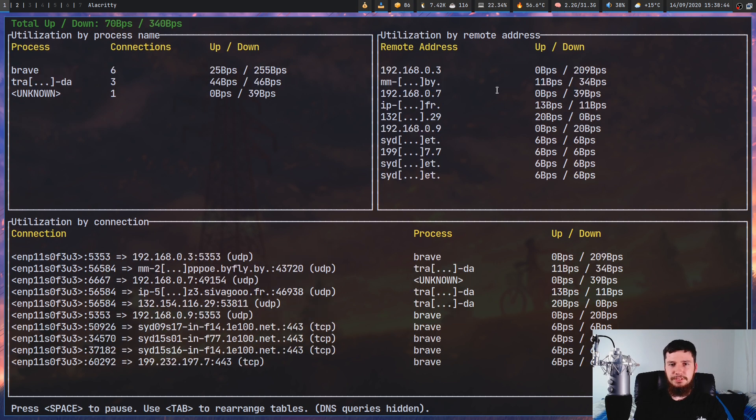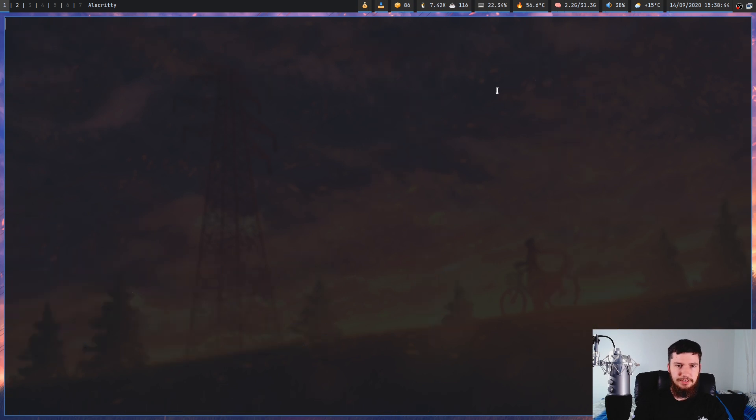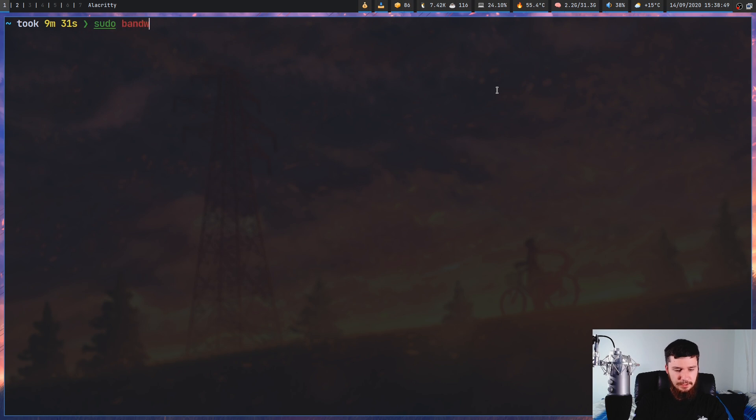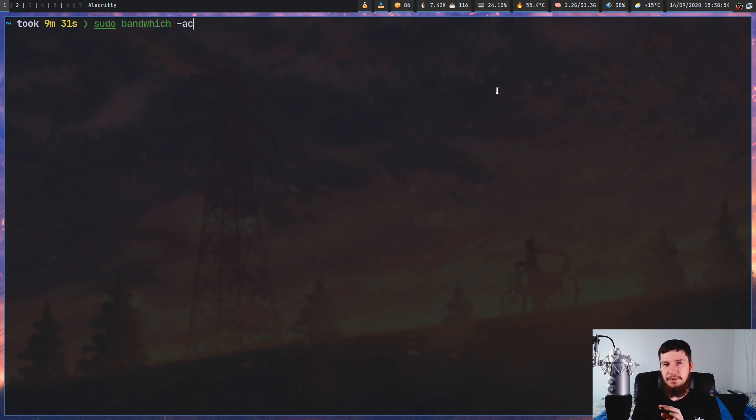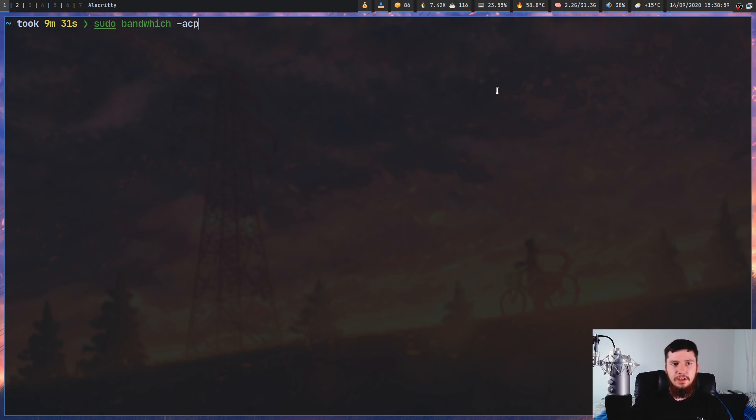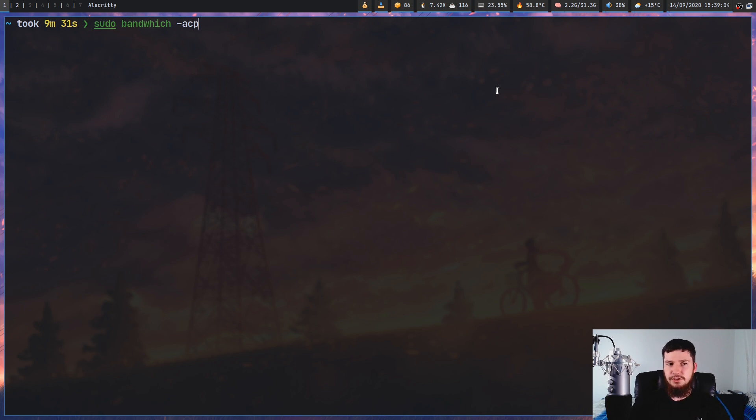If you only want to see certain boxes in the application, we can run it with a couple of different options. If we run the -A option, we'll see only the addresses window. If we run it with the -C option, we'll see the connections. And if we run it with the -P option, then we'll also see the processes.